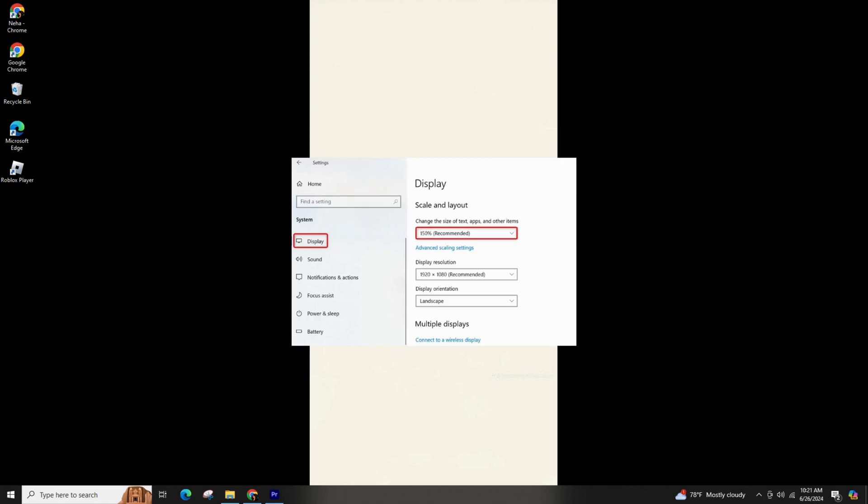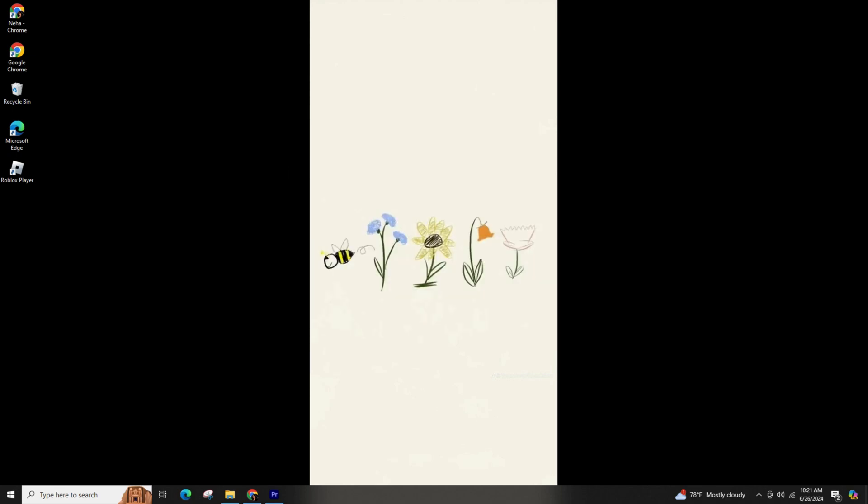So, this was all about it. This is how you can fix the DirectX Encountered Unrecoverable Error on the Call of Duty Warzone. If you found this video helpful, please consider leaving a like and subscribing for more helpful tips and tutorials. Thank you for watching. See you in the next one.